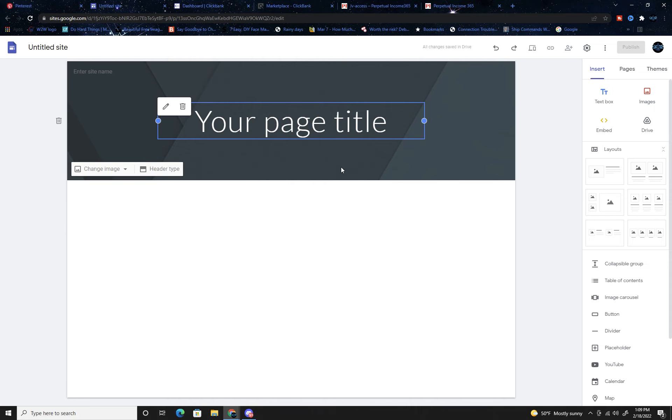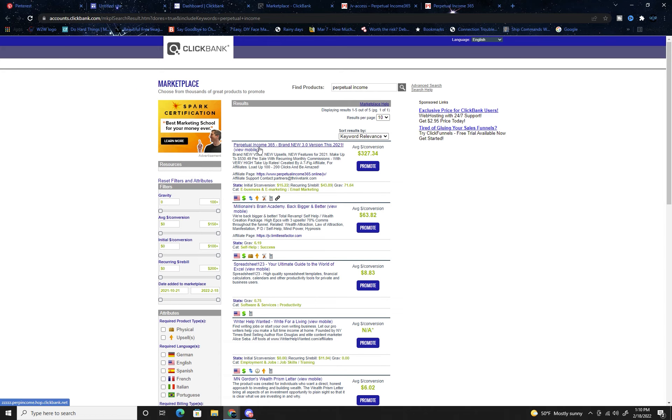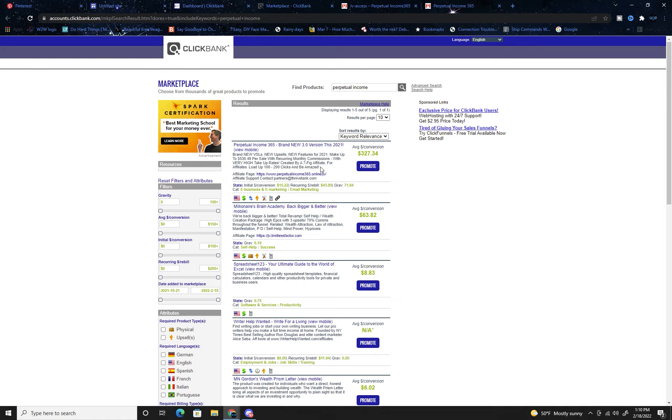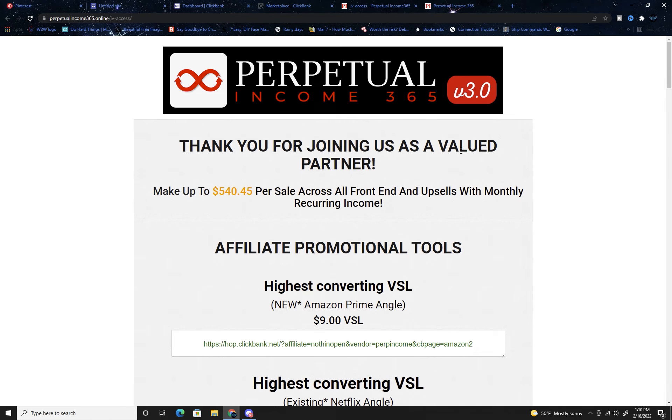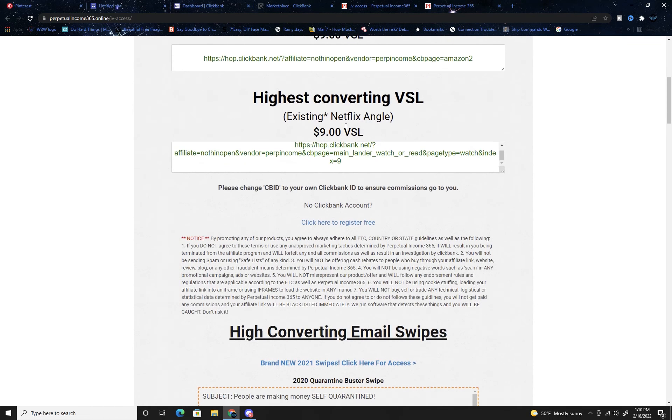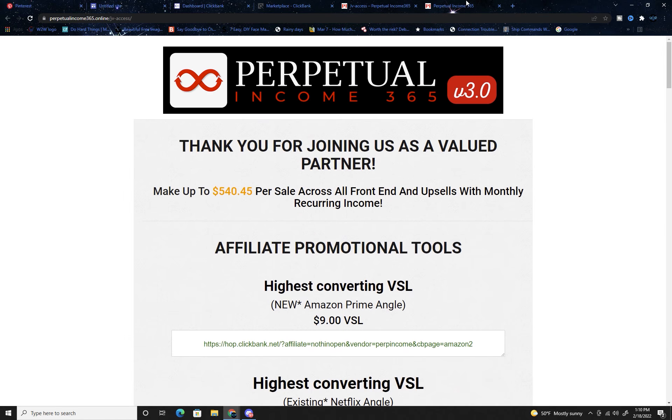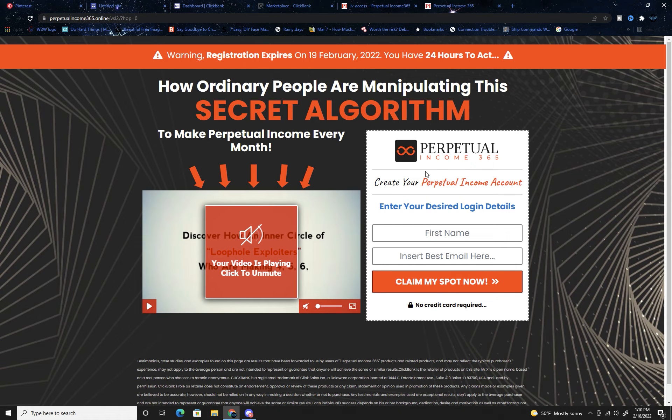The first thing you're going to do when creating a landing page is you're going to find your product. Obviously you go to ClickBank. I'm going to be promoting this Perpetual Income 365 brand new 3.0 version. When I go to their page, this is my affiliate page where I'm going to get my affiliate resources.